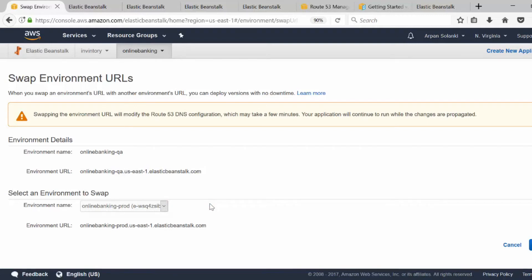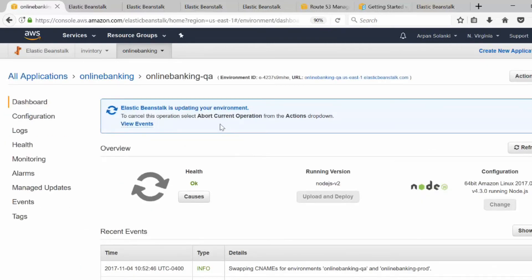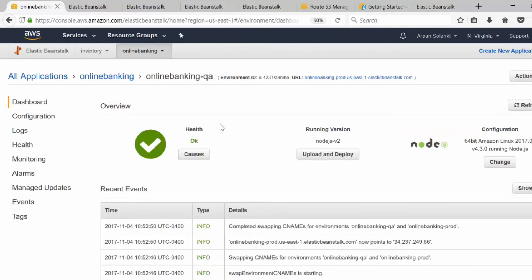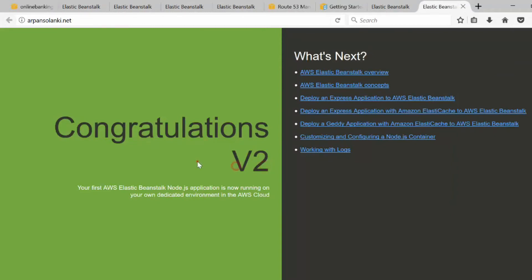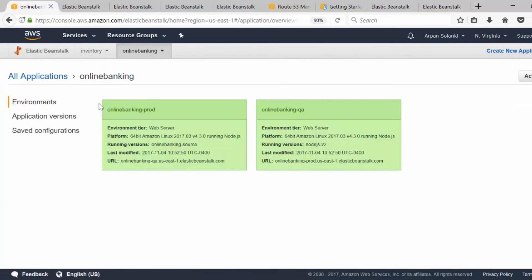Now my production environment URL will serve what was QA, and the QA URL will become production — we're just swapping the URLs. After a few seconds the swap completes and production will be displaying version v2. Going back to the website, it now says v2 because we moved our QA build to production. The environment name labels don't reflect the swap, so QA is now actually serving production.